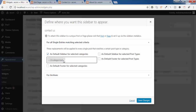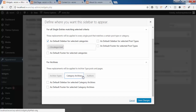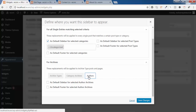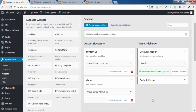You also have options for Archives — you can show the default sidebar for selected category archives, and there are options for particular authors and archive types as well. Many different options are available. Play around with these options and click Save Changes.